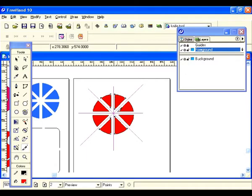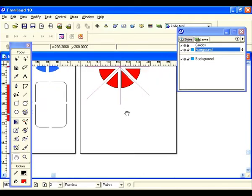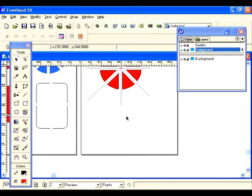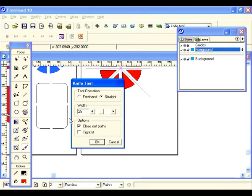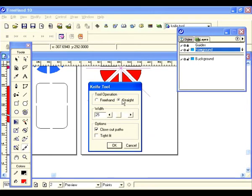I missed my mark on that one a bit, but you get the point. Let's demonstrate one more — use the hand tool to scoot up and go back and double click. We're going to leave it on straight, bump the width up just a hair.